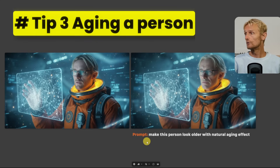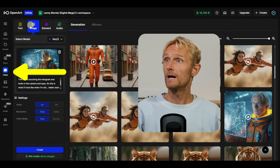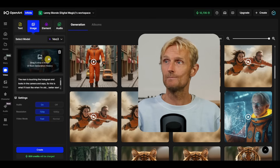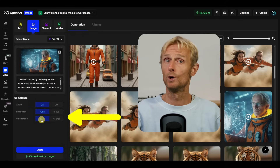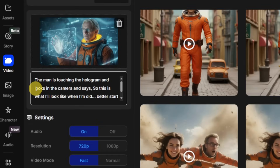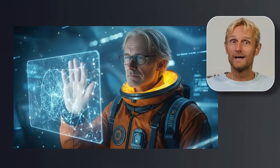Tip number 3: If you want to make somebody look older, use the prompt 'make this person look older with natural aging effect.' In OpenArt's video tab with the VO3 model selected, I added my image, used video mode fast (which is cheaper), and added the prompt: 'The man is touching the hologram and looks in the camera and says: So this is what I'll look like when I'm old. Better start moisturizing.' I really love this shot — especially at the end where he smiles funny, it almost feels like VO3 understands it's a joke.